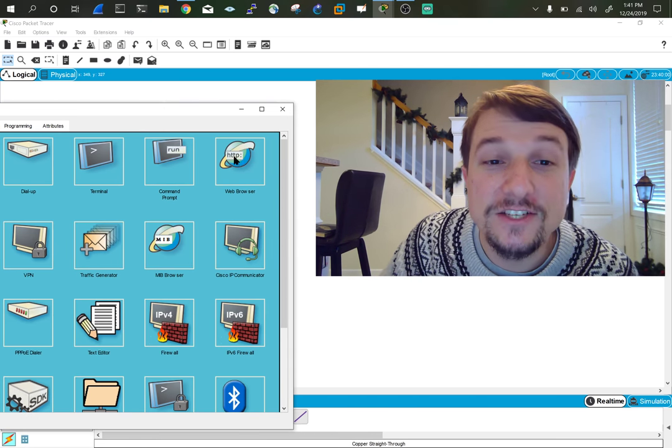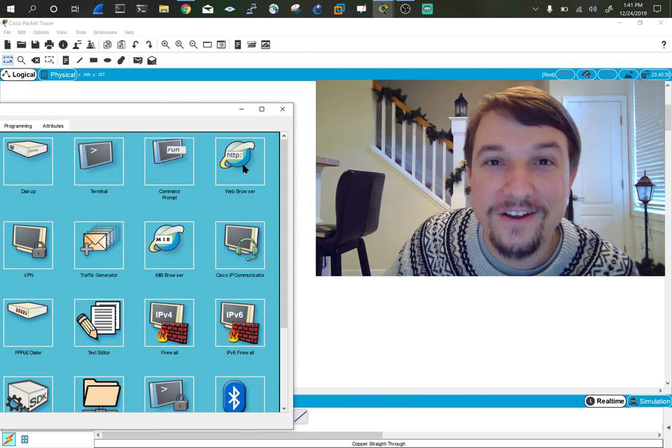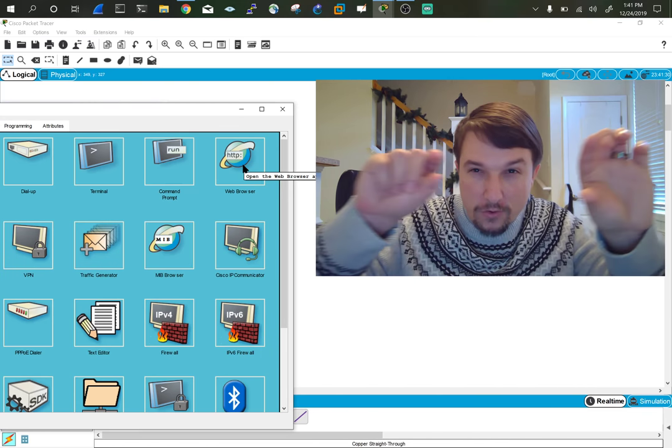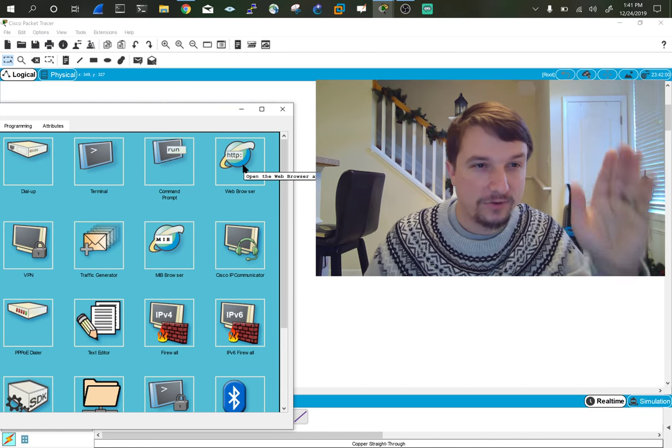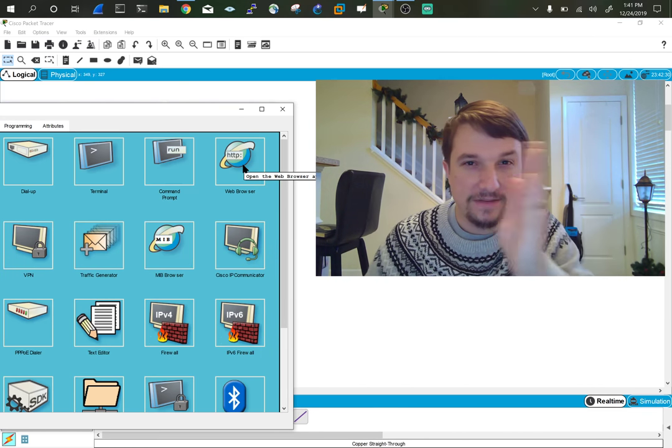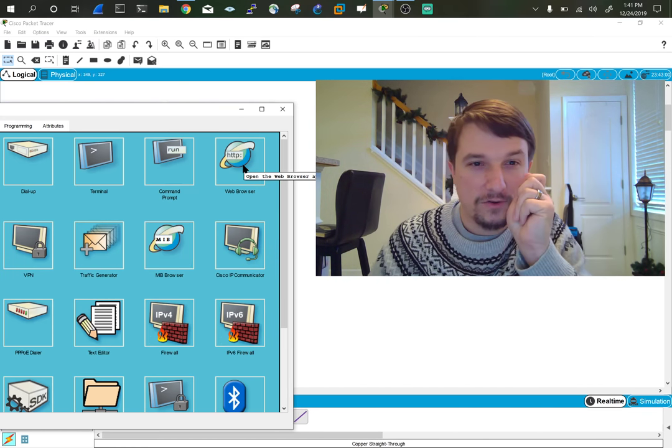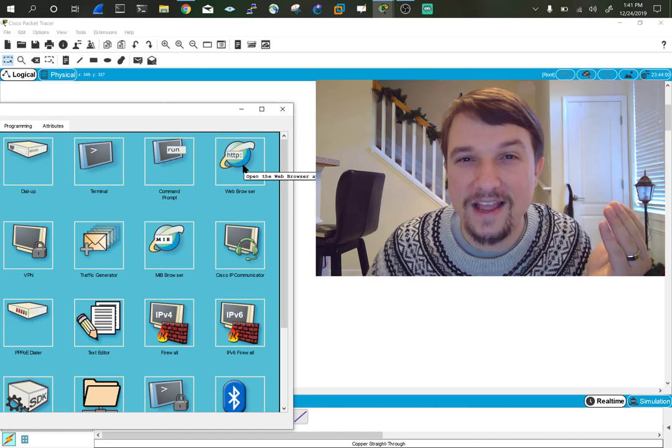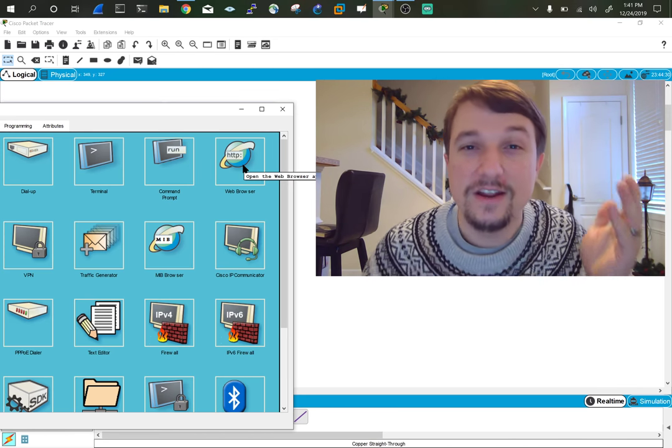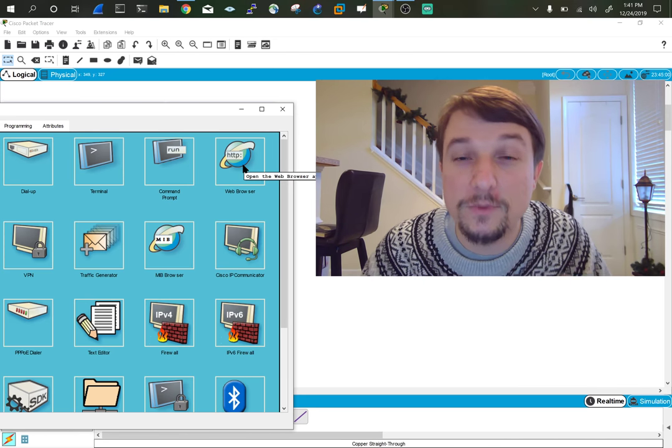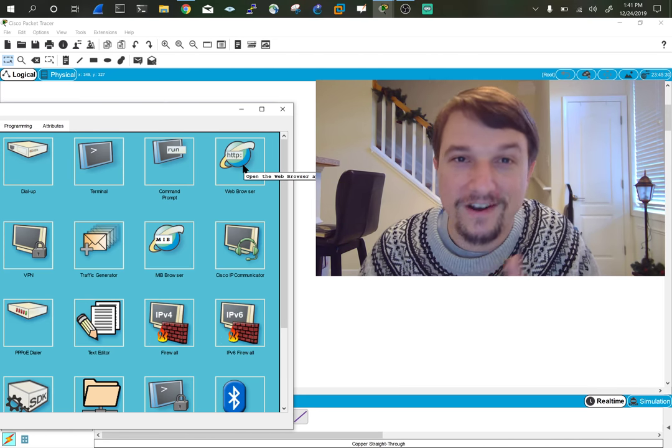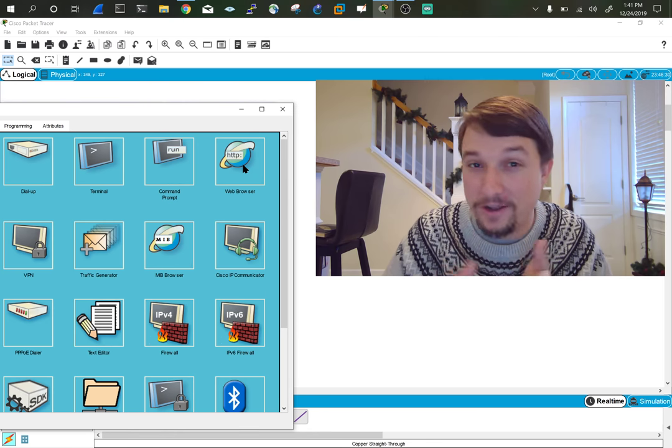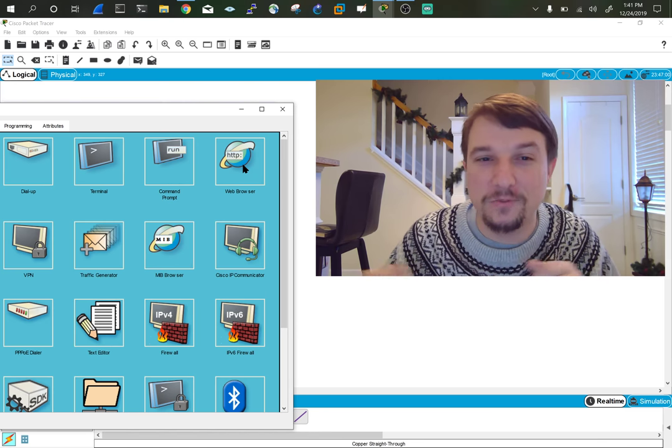See how it says HTTP? Notice in any web browser, in the URL at the top, you'll see HTTP colon, like forward slash, forward slash, www dot. And that www, again, is World Wide Web.